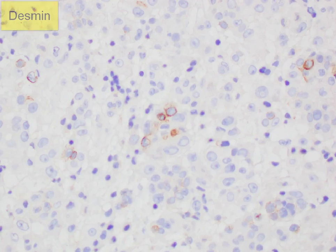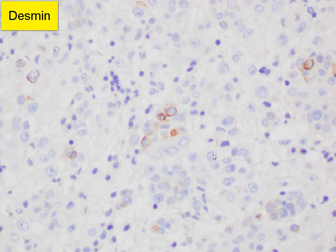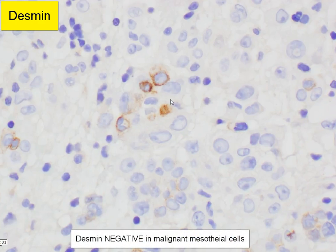The final immunostain here, which is Desmin, is also quite useful to some extent in delineating reactive from neoplastic mesothelial cells. In reactive mesothelial cells, Desmin is positive in the cytoplasm, so you can see it staining some of the smaller cells here. However, in malignant mesothelioma, Desmin is usually negative. This is not an absolutely specific or sensitive test, but used in combination with EMA as well as mesothelial markers, it can be very useful. Here is a higher power view where you can actually make out the cytologically malignant mesothelial cells that are negative for Desmin, as opposed to the smaller, benign-appearing mesothelial cells.